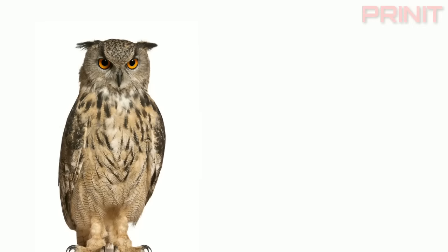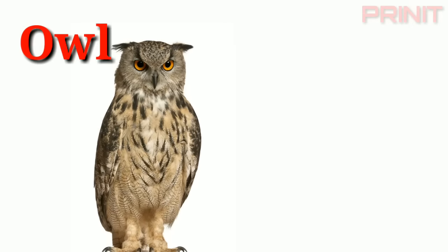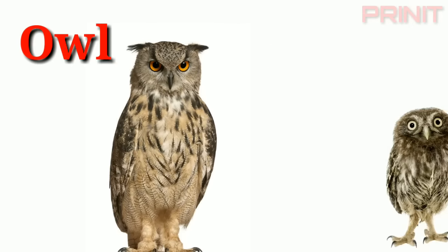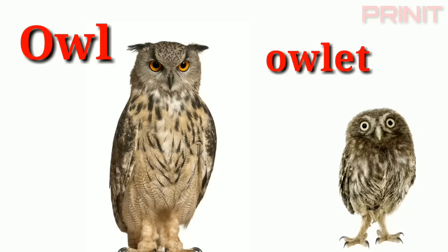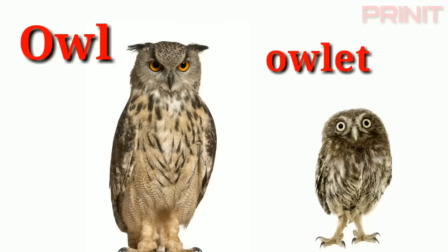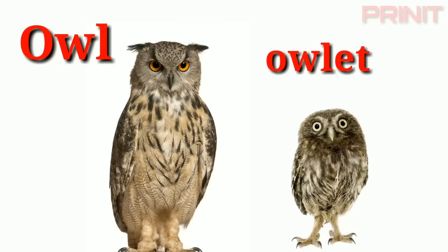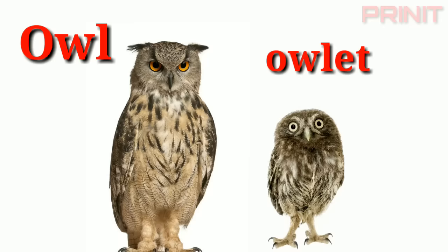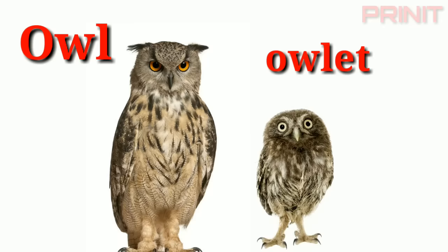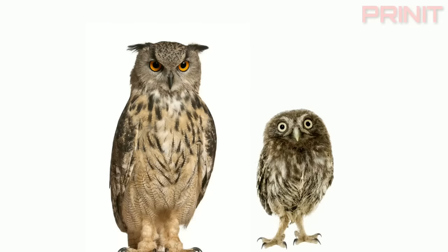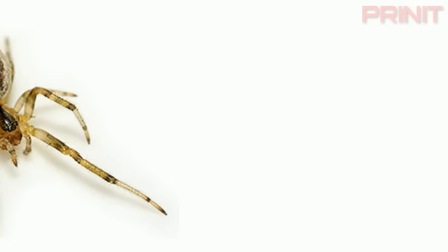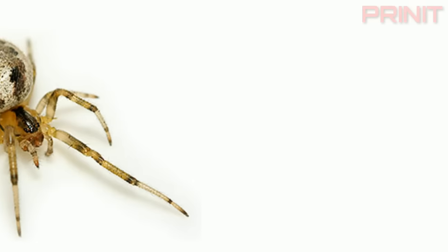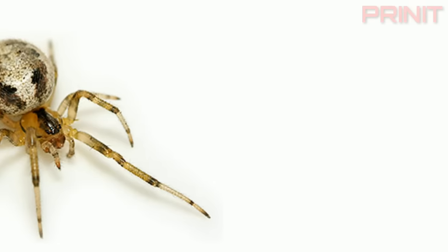Owl. Owlet. Owlet. Owl and young is owlet.